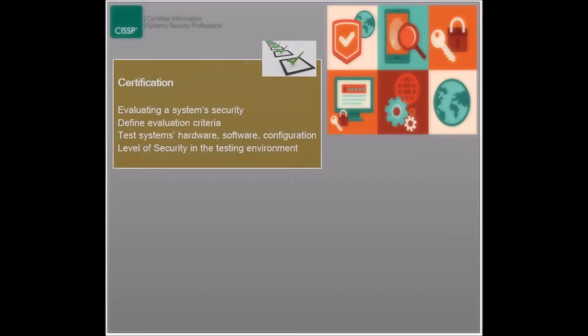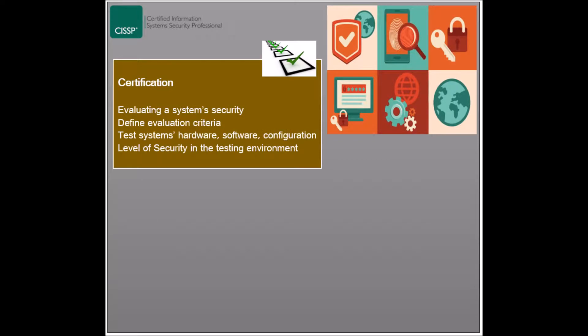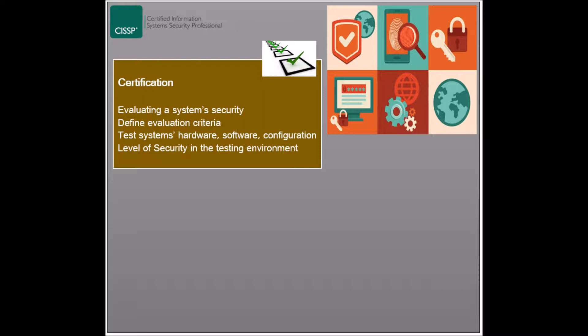There exists a formal evaluation process of a system which is performed in two stages: certification and accreditation. Certification is the process of evaluating a system's security features from technical and non-technical perspectives, and comparing the results with the specified security requirements. The evaluation criteria must be defined, and each system component should be evaluated to check if it satisfies the security needs.